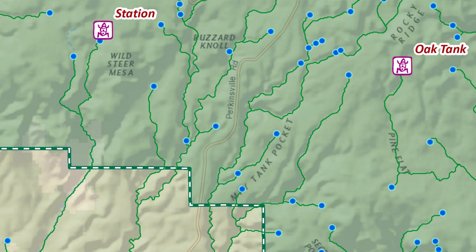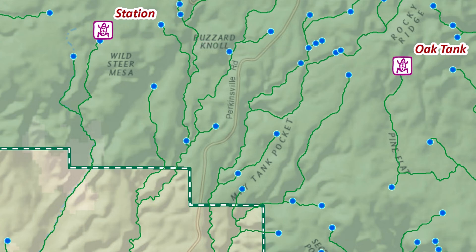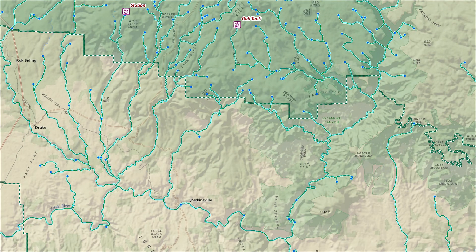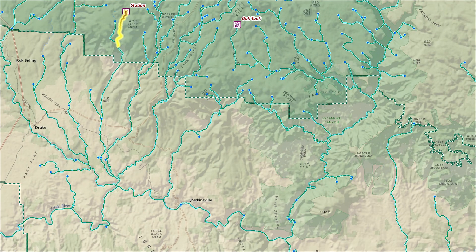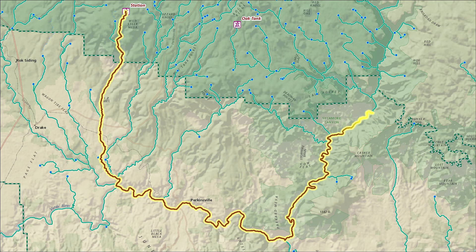For example, deer and elk probably pay attention to how far it is to travel in a straight line overland between two water sources. But fish species can't cross open ground like this, so they care a lot more about the distance through the network of drainages, streams, and rivers. Spatial analysis helps us figure this kind of thing out.